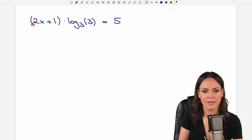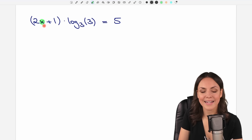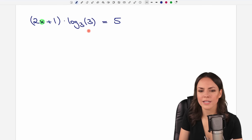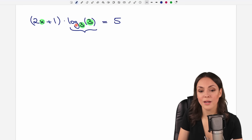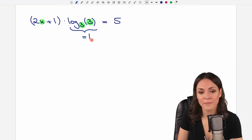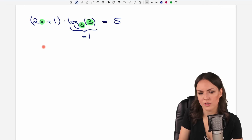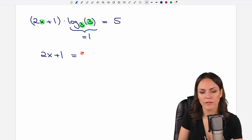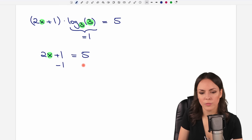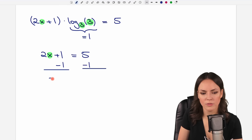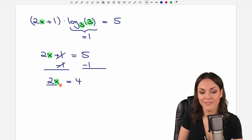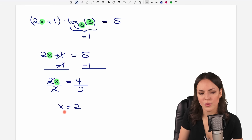We have the equation and we want to solve for x. We have log base 3 of 3 in here. Since the base is the same as the number inside the log, this is just 1. So we have the parentheses times 1, which is just 2x plus 1. And on the other side, we have our 5. So we have an easy equation: we subtract 1 from both sides, and only 2x is left, with 5 minus 1 equals 4. To solve for x, we divide both sides by 2 — this cancels out, only x is left — and 4 over 2 equals 2. This is our result.